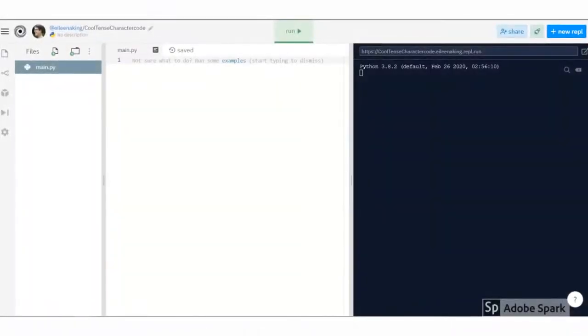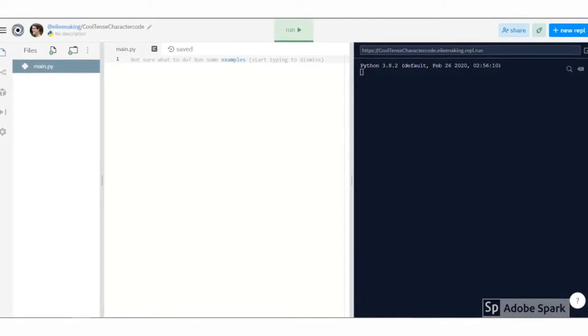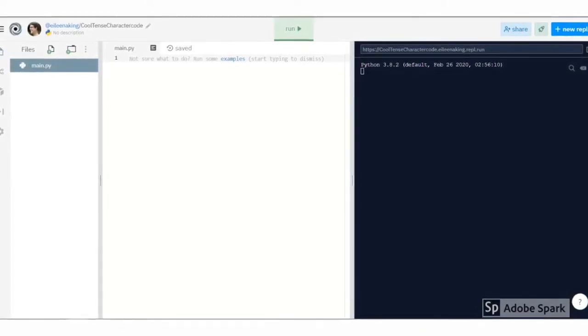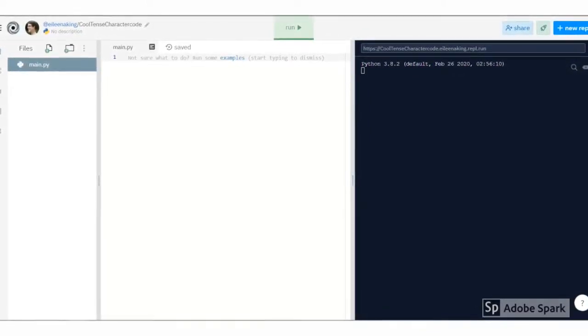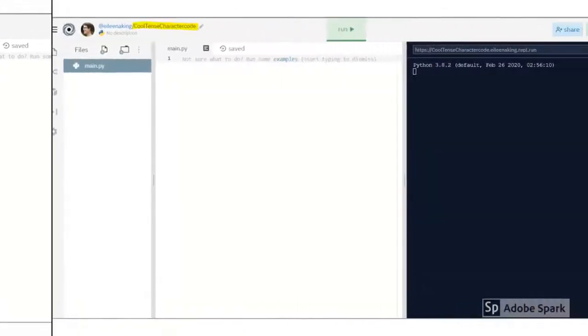What you'll see next is your REPL, a new project in Python that you can use to create anything you want. Let's look around a little bit at some of the things you'll see in your REPL.